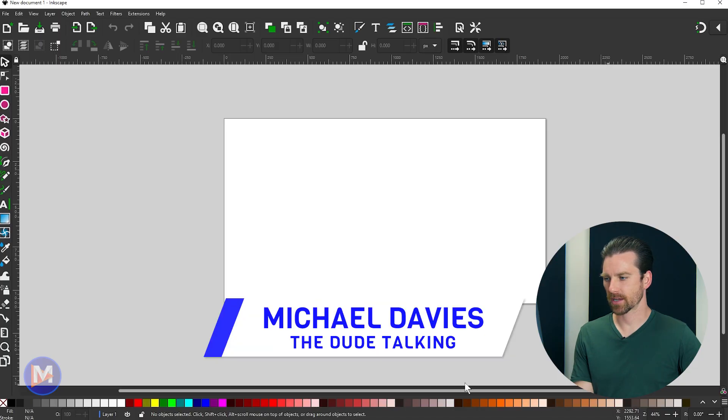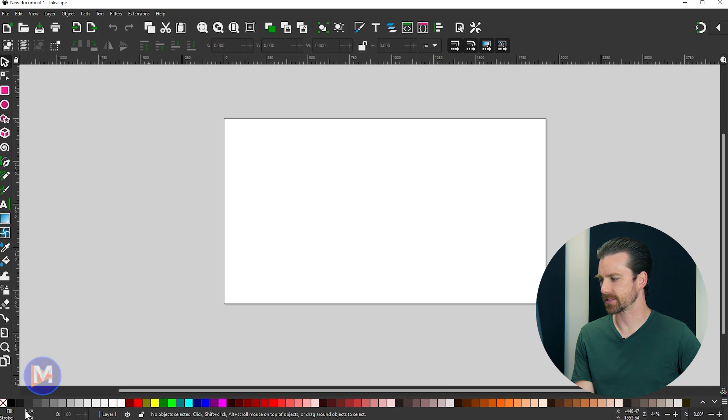The next feature I want to talk about is below the color palette, and that is the status bar.